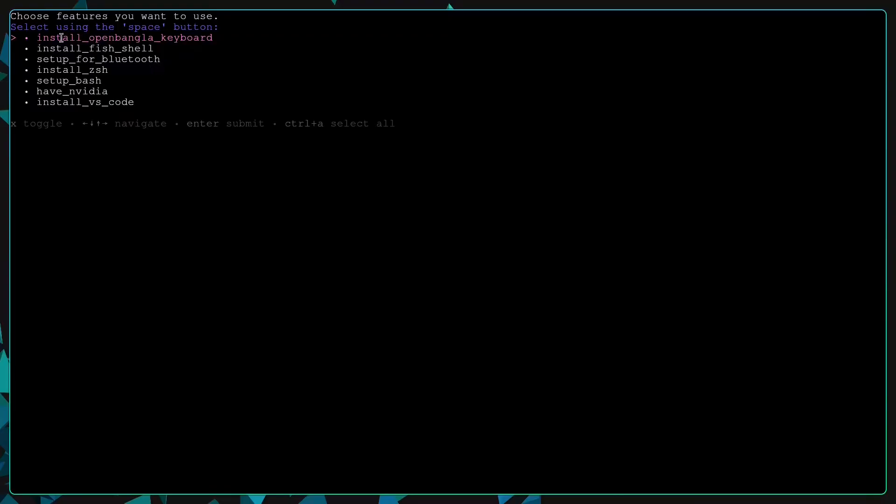First it will ask you to choose from the options you want to install. Just select them using your space bar, you can choose multiple options if you need.